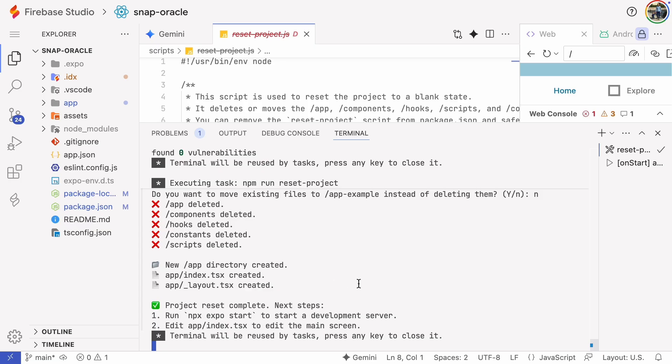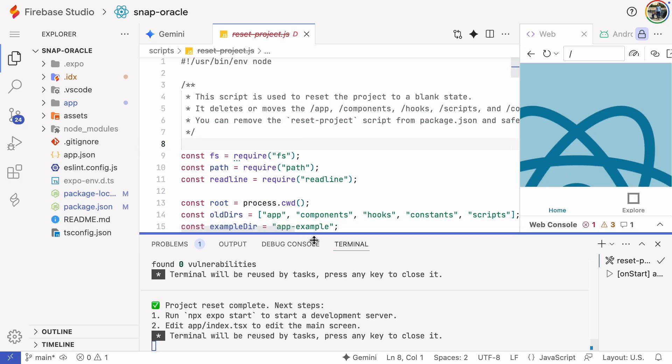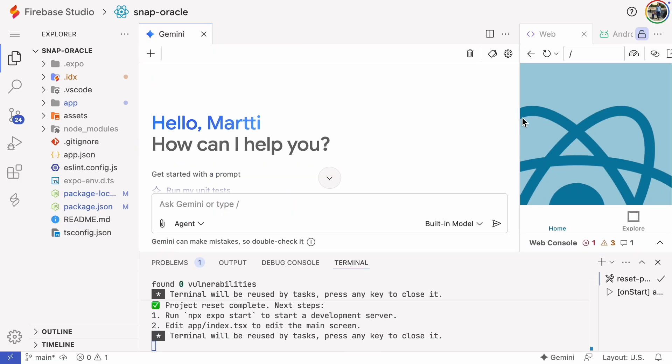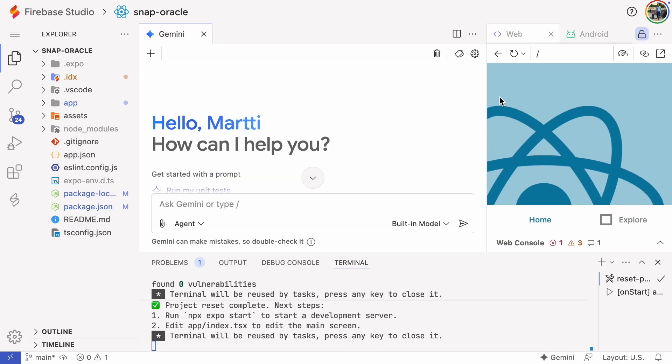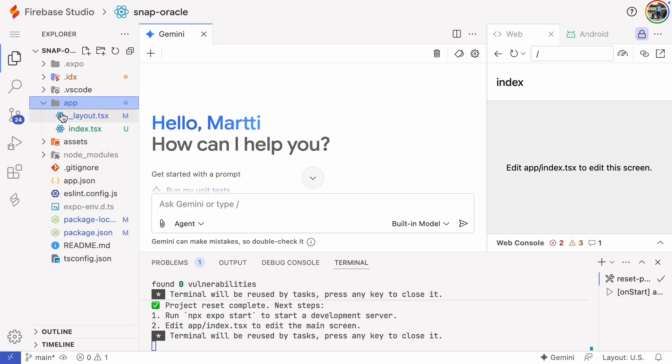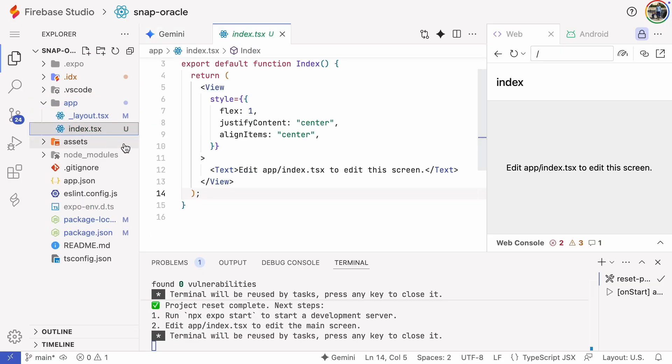The script is ready. When I refresh the web app I see a new main page that says edit index.tsx to edit this screen. You'll find that code in the app folder right here.